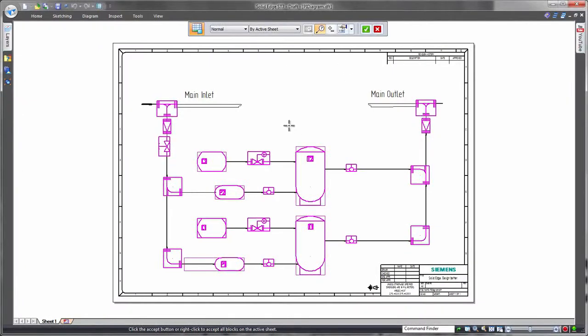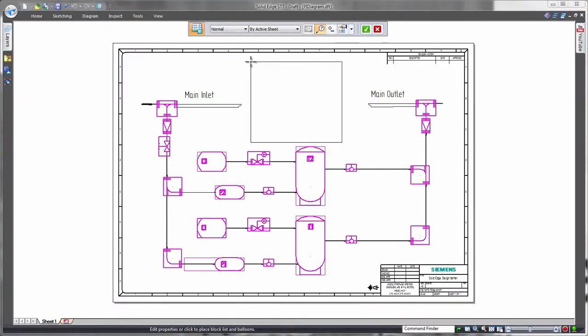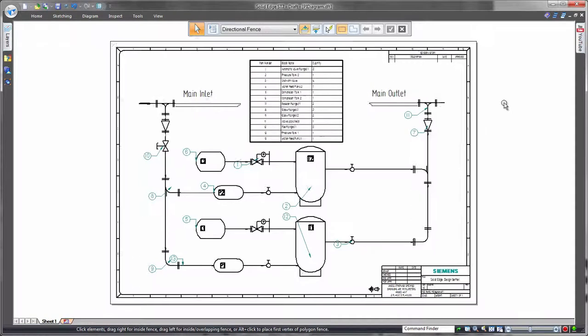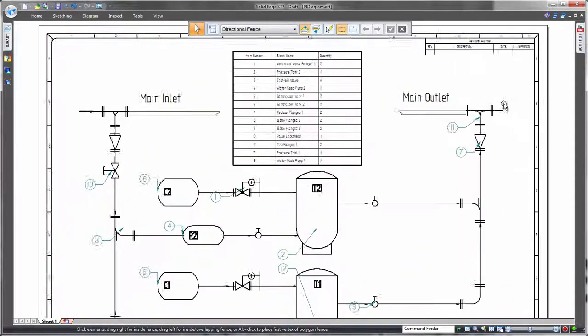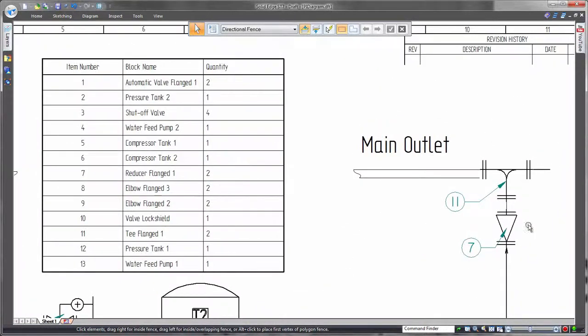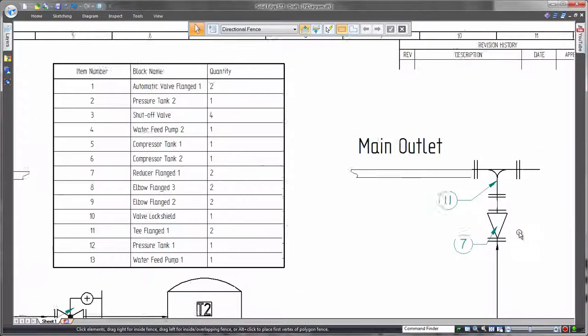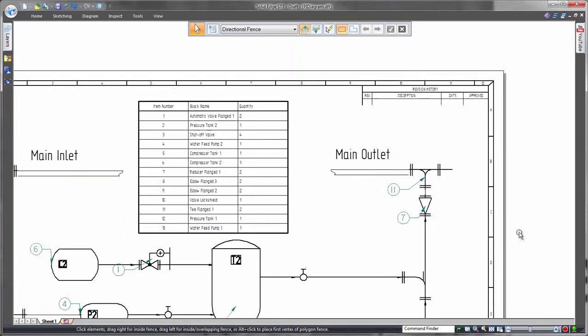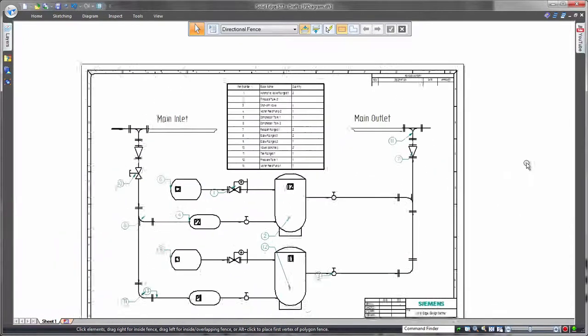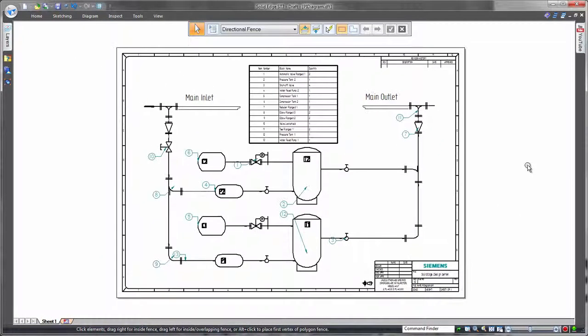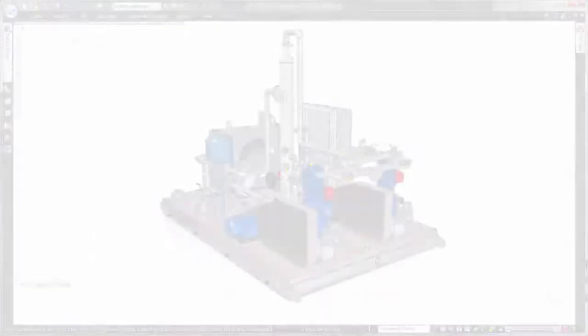In this demonstration, we'll complete the design of a vapor recovery system. First, we'll place essential information on a 2D piping and instrumentation diagram. All of the pertinent system and component data can be reported with a block table, taking information from both native Solid Edge and imported blocks.